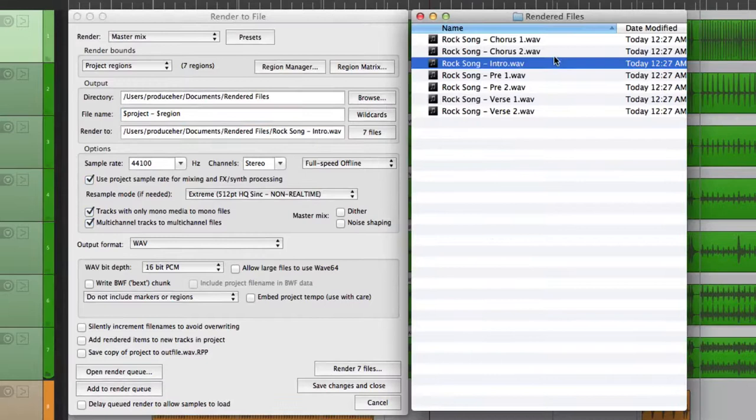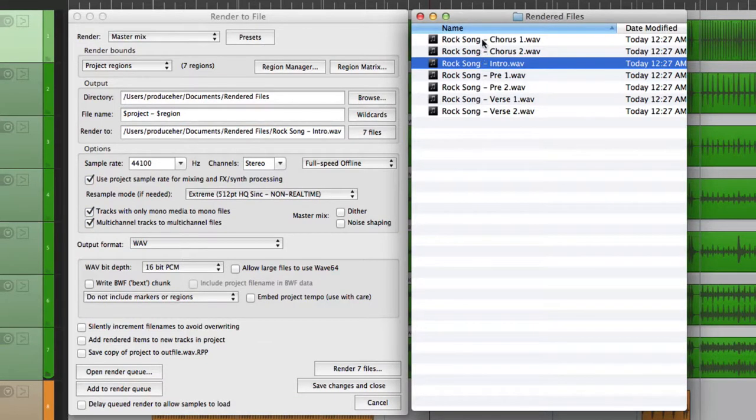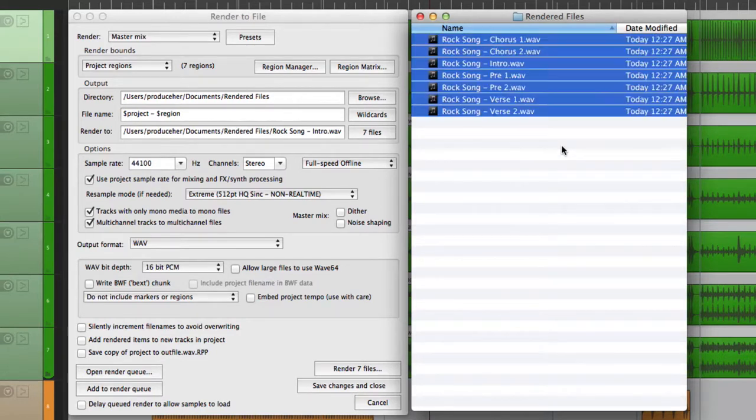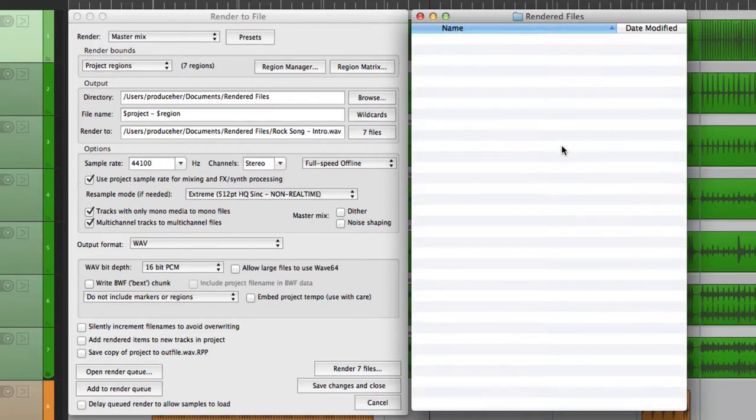And we can see each one renders separately. And here they are. The name of the project and the name of the region that was actually rendered. It's pretty handy. Now let's get rid of those and show you one other option.